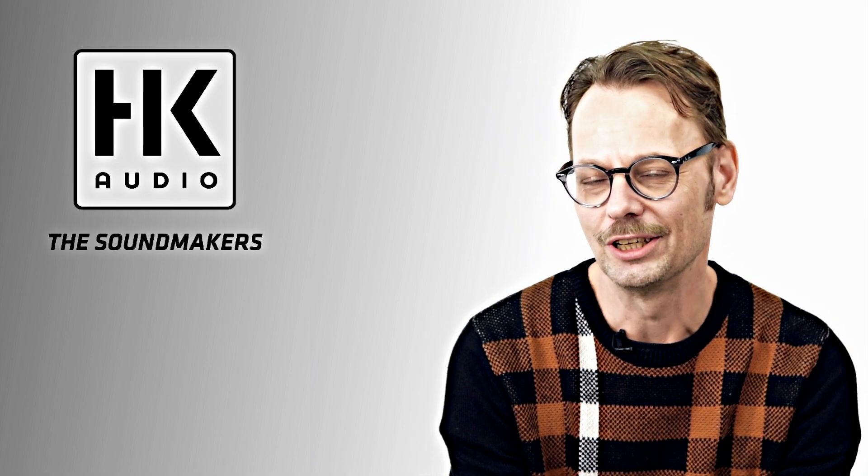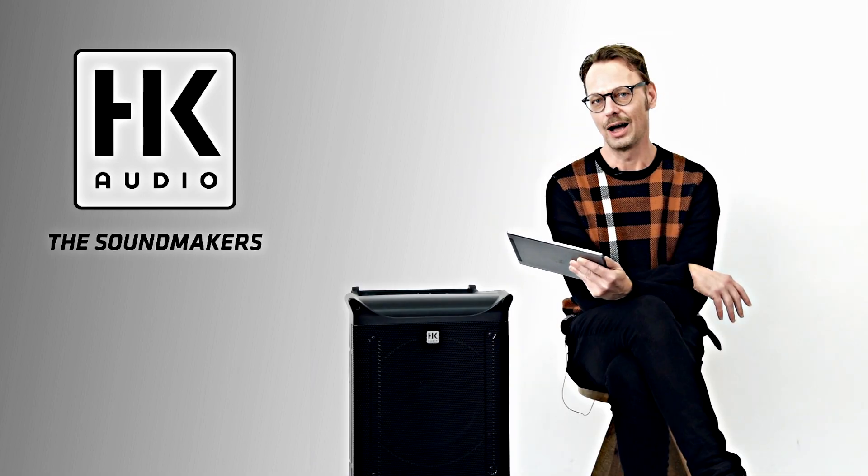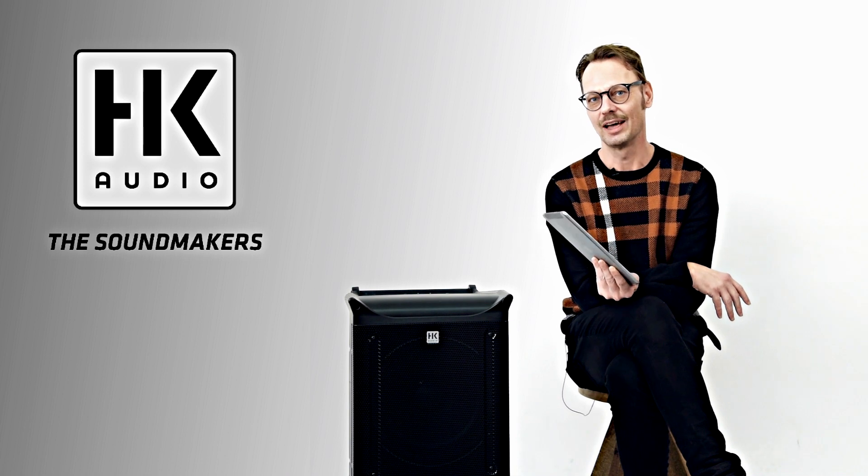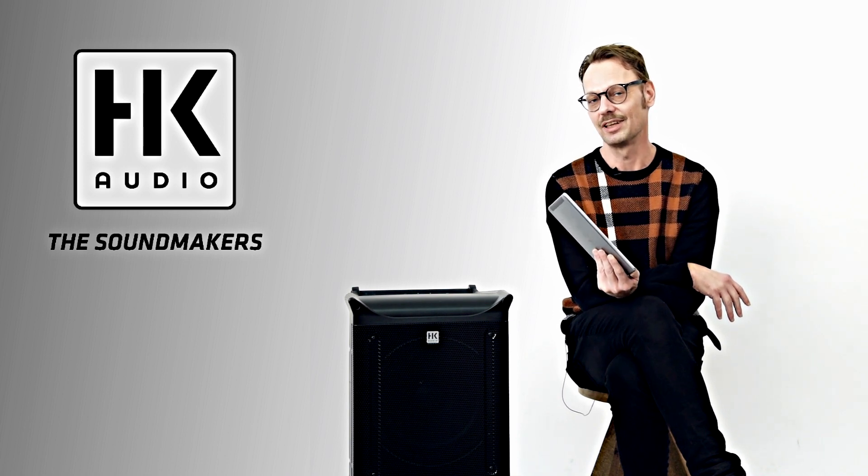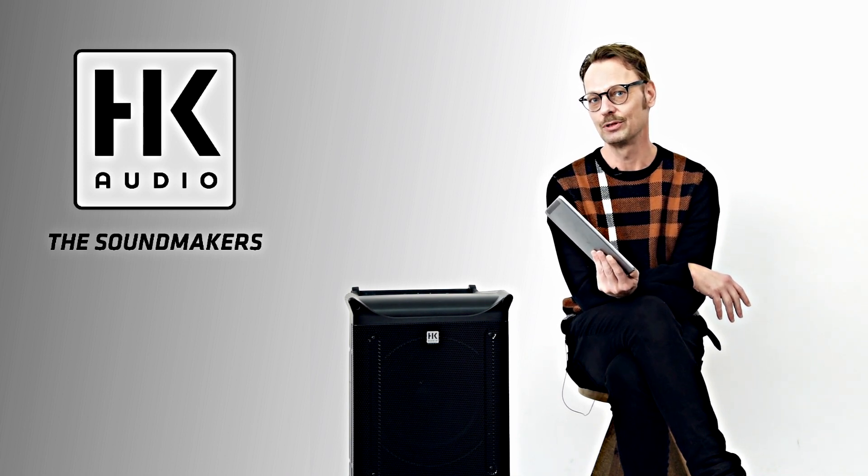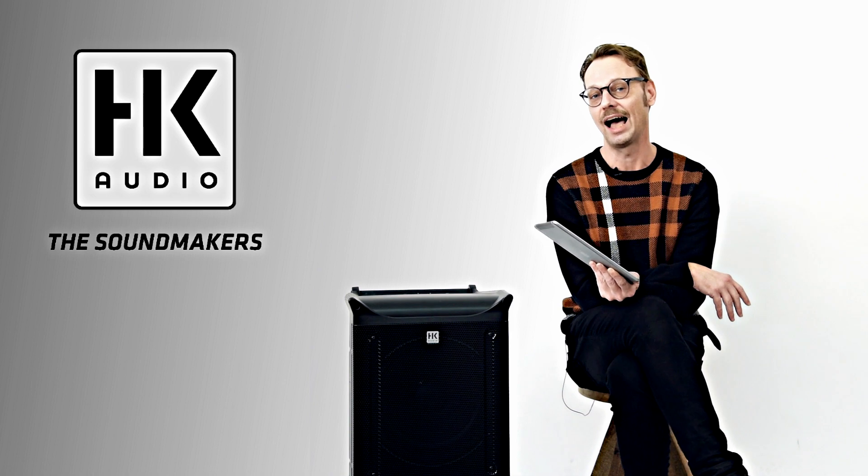Hello, Markus Scholl of HK Audio. Today I'm going to show you how to download and connect the Lucas Nano remote app to the Lucas Nano 608i.